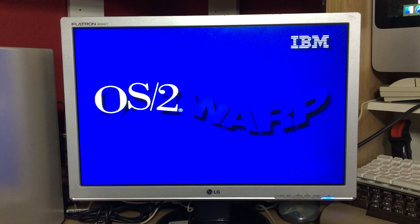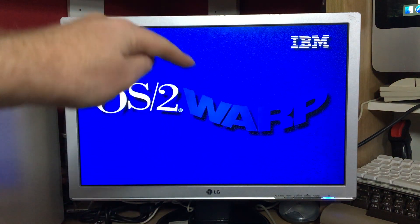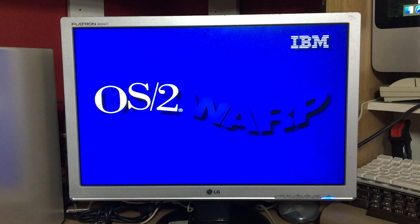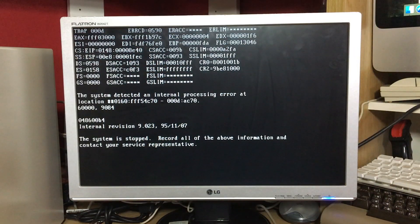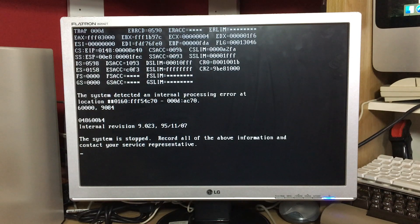It looks quite nice, similar to what Windows 95 would do, which is the same age. Then I hit a problem — maybe I need to go through the BIOS and tell it about the hard drive, because it wouldn't let me last time. I tried resetting and pressing F1 to get into BIOS, but it wouldn't let me in without the second drive connected.